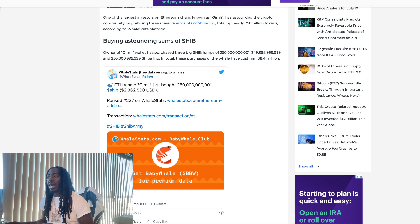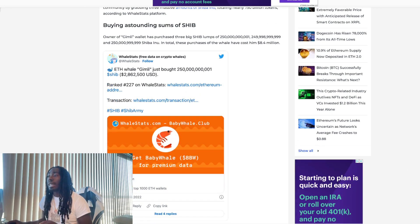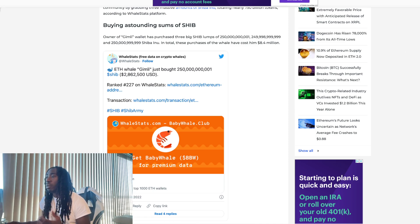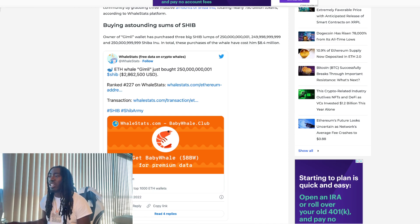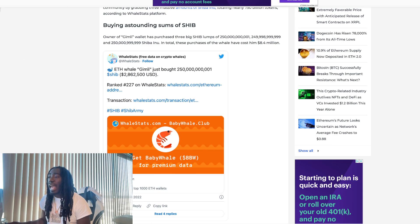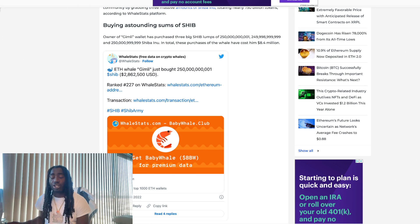According to WhaleStats, owner Gimli wallet has purchased three big Shib lumps of 250 million, 249 million, 250 million Shib. In total, these purchases have cost him $8.4 million, y'all.